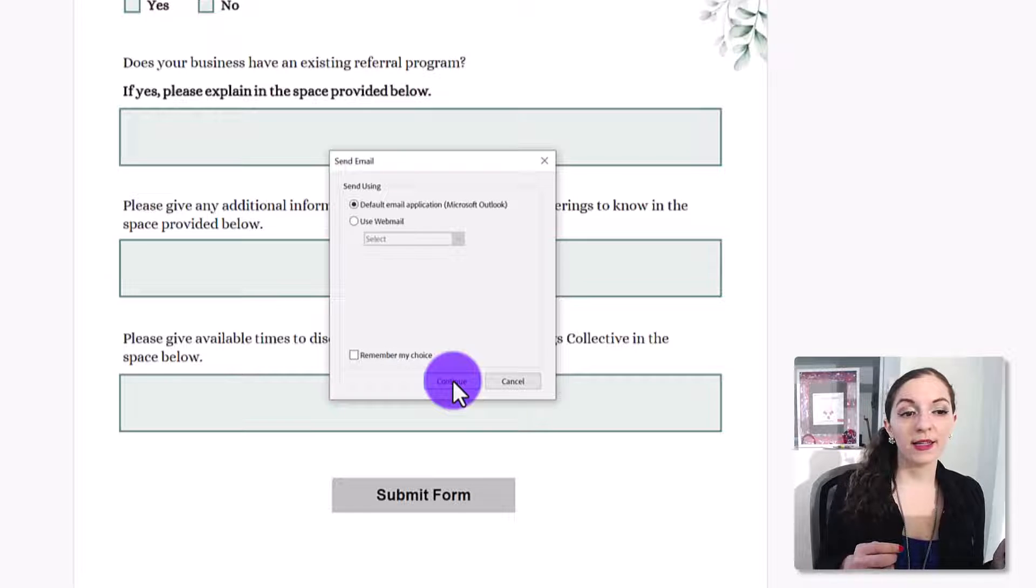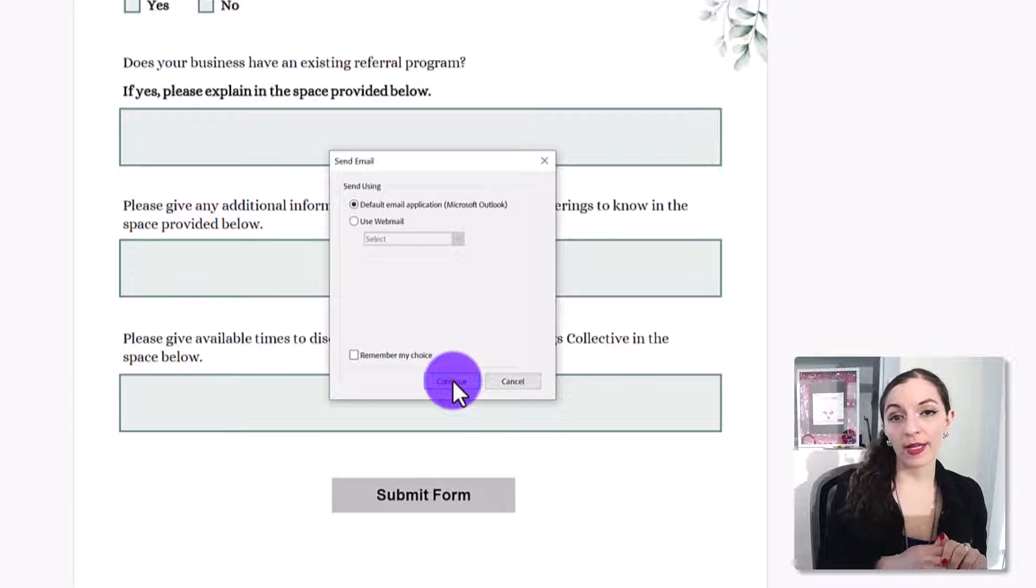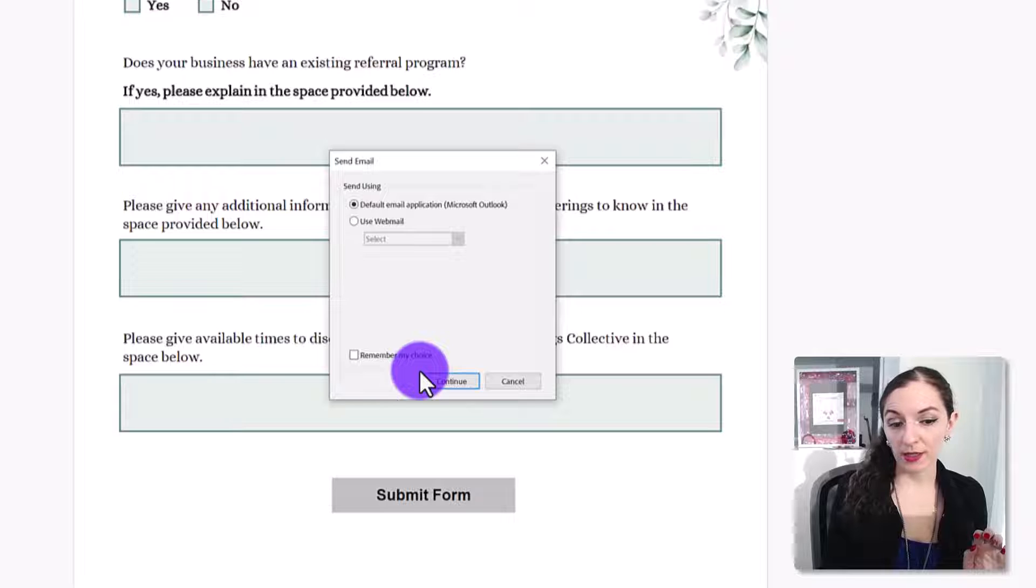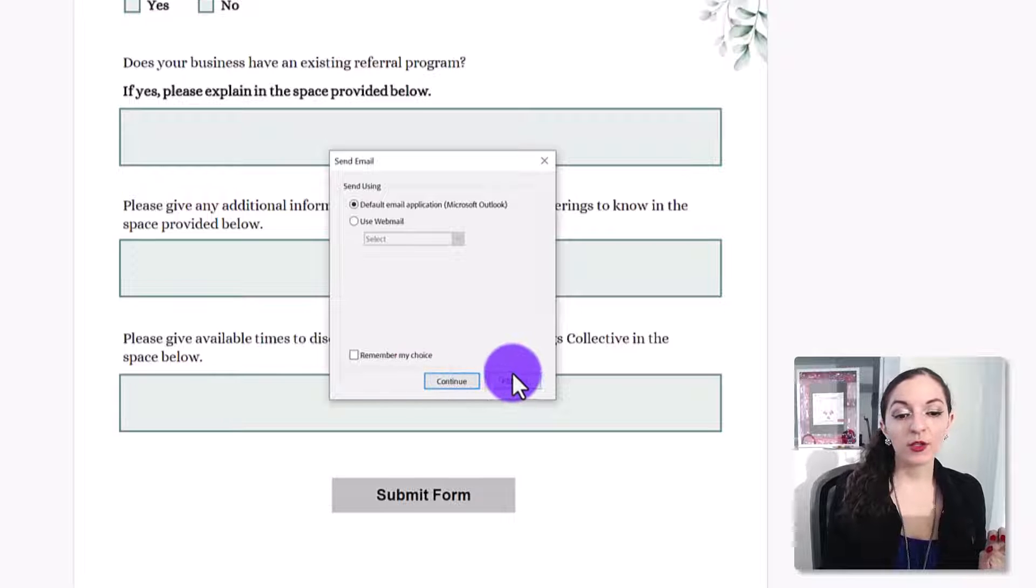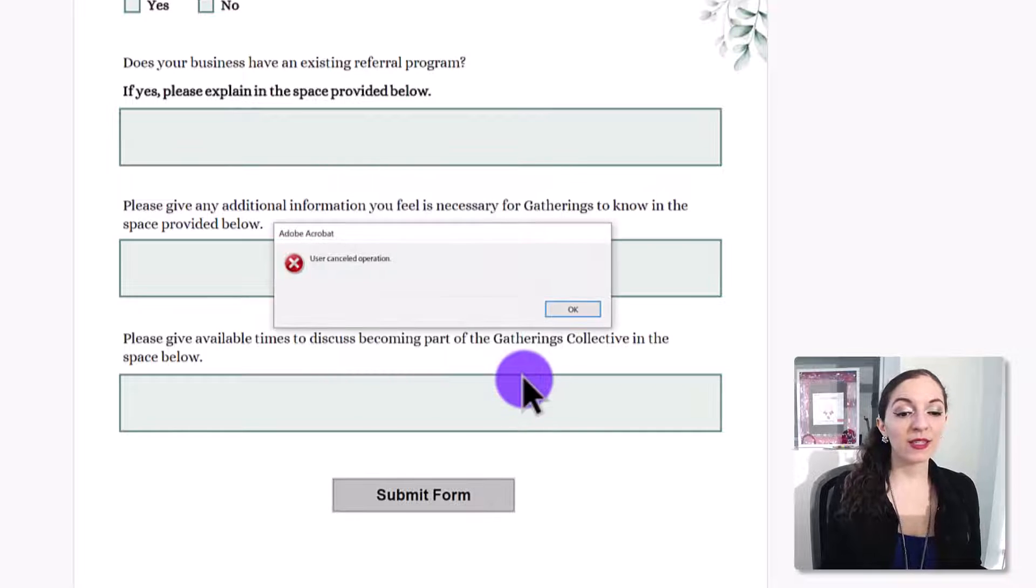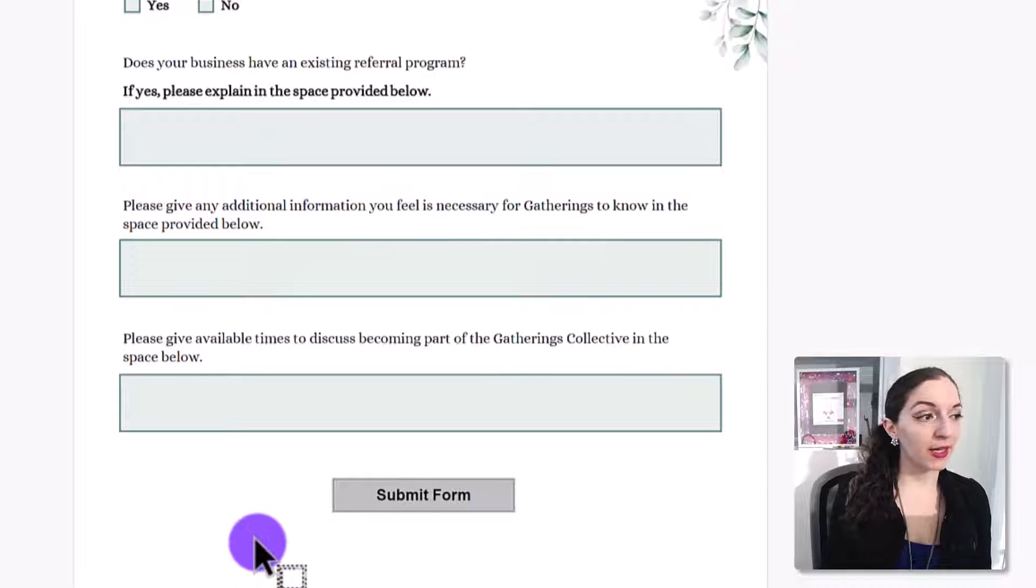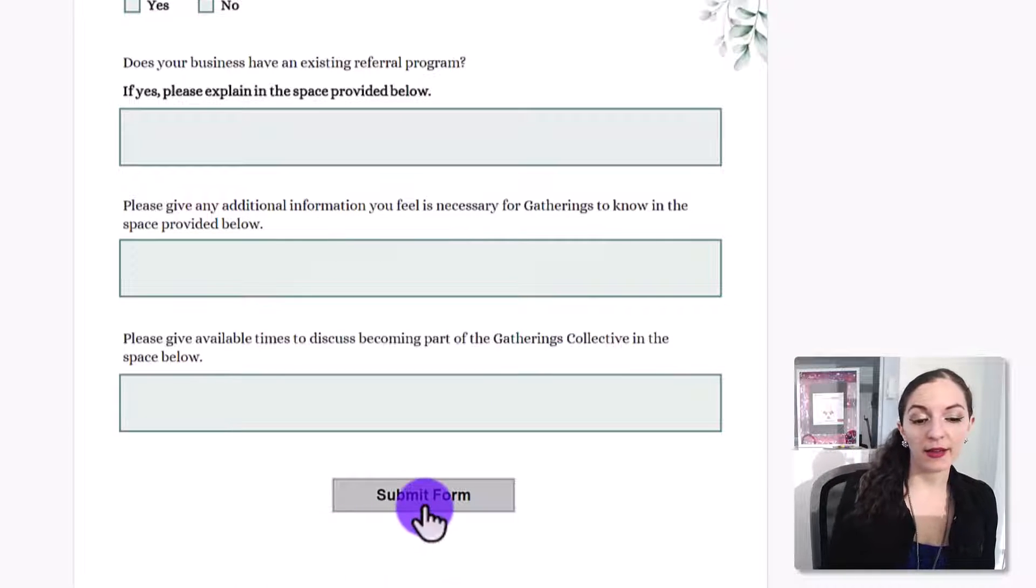It's going to open up the email on their desktop or on their laptop, and it'll have all of the information already in there. And they can just hit send. So that's how to do it the simple way. I'm just going to hit cancel on that.